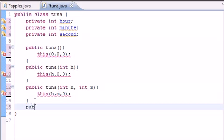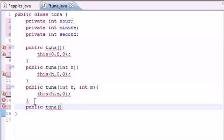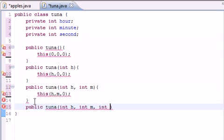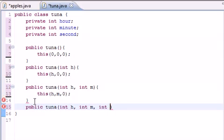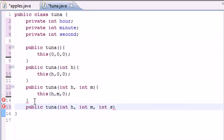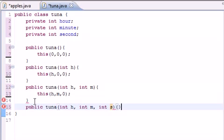So let's go ahead and build one right now. Let's go ahead and put public tuna, int hour, int minute, int second. And if you watch, all of my X's just disappeared.